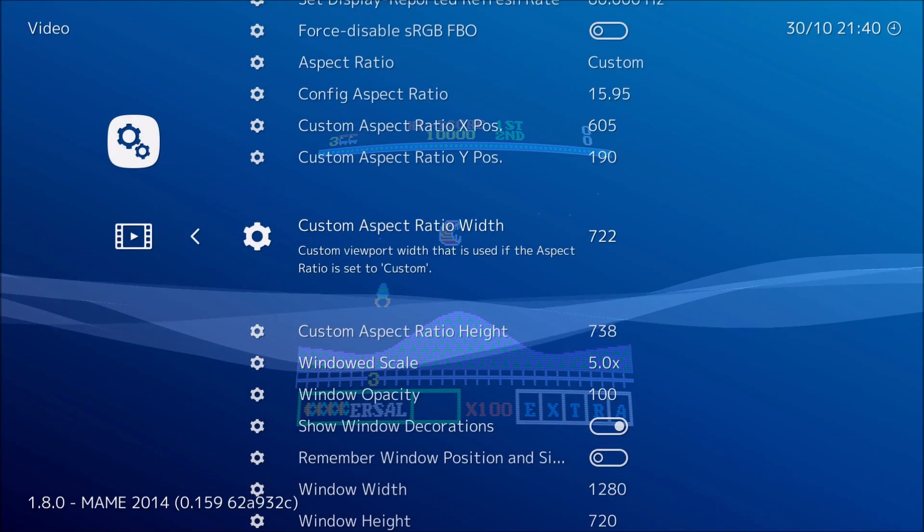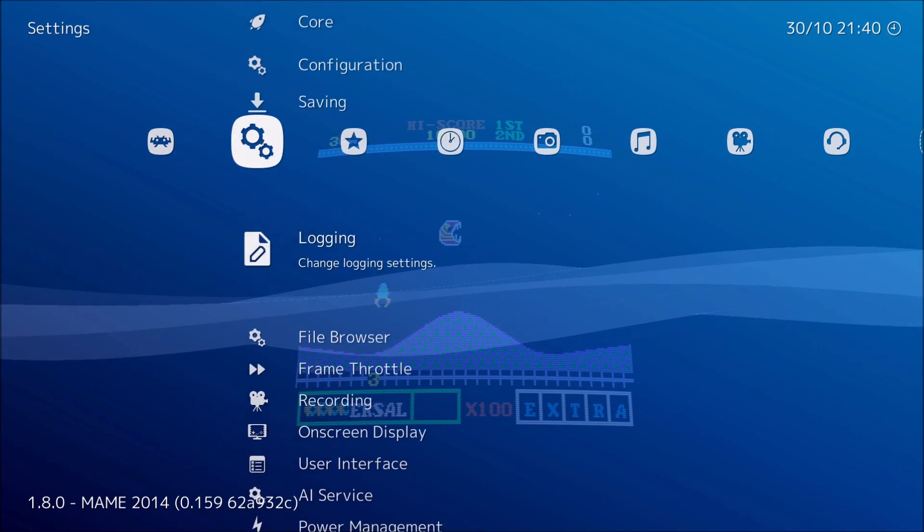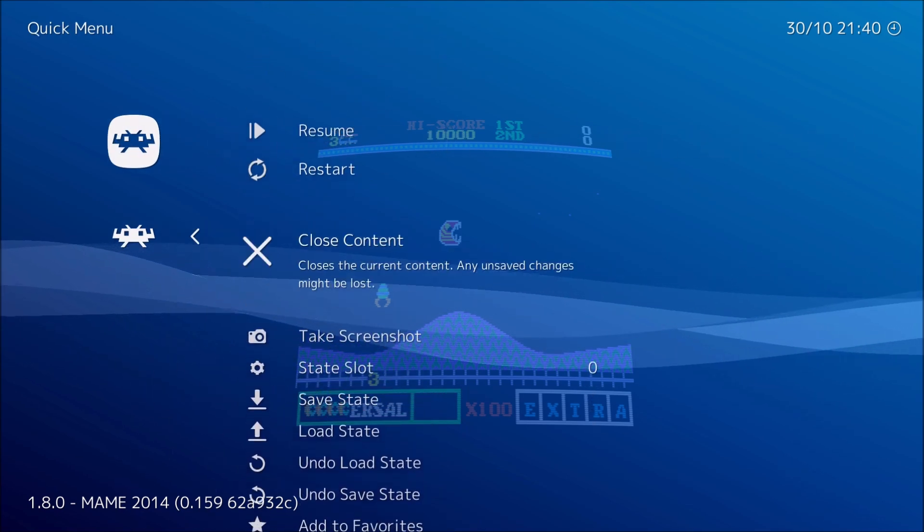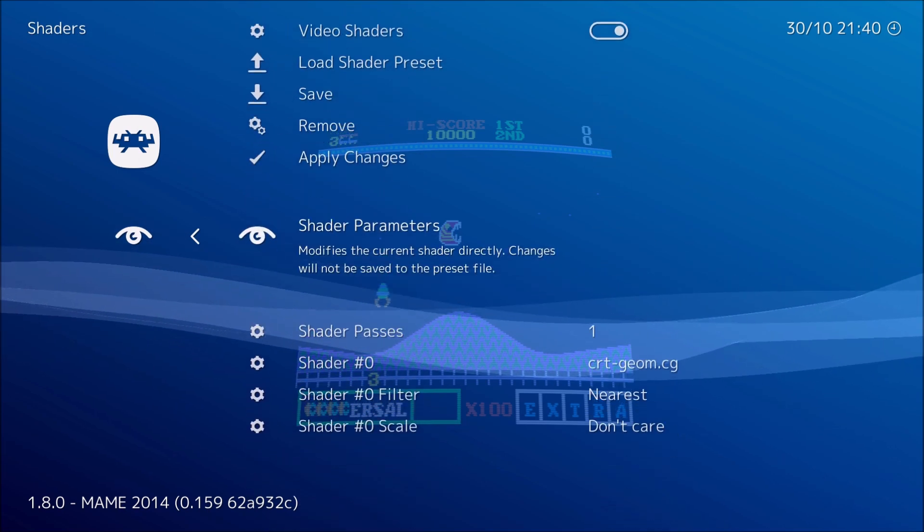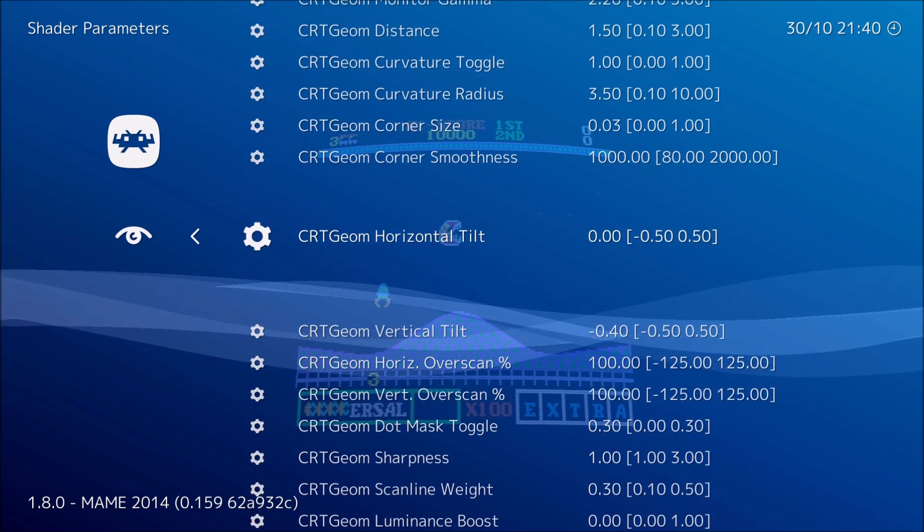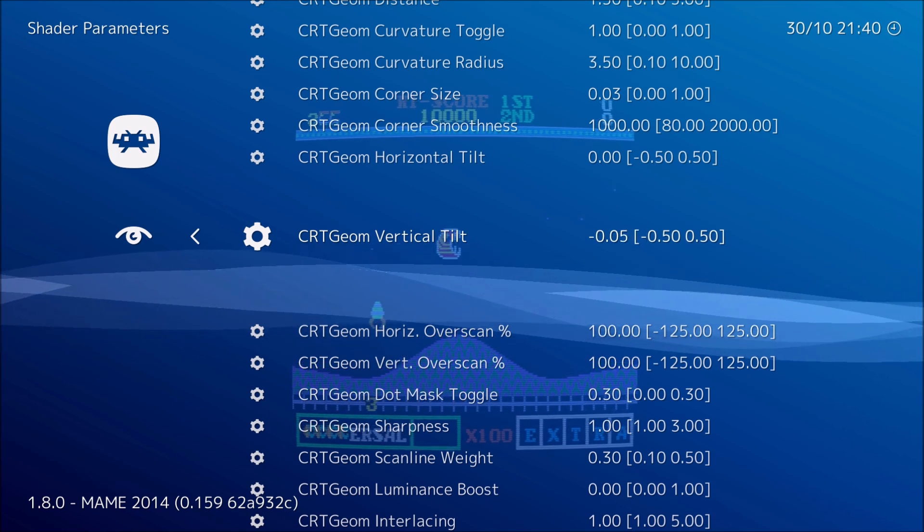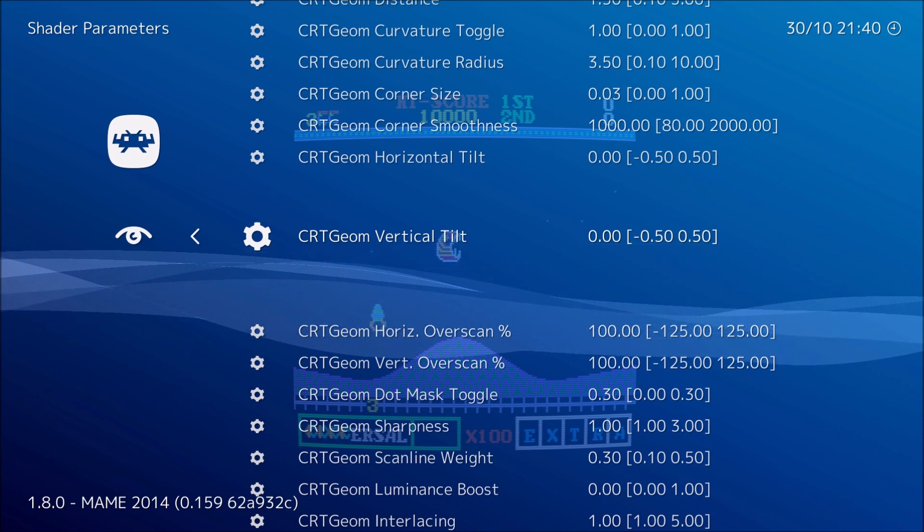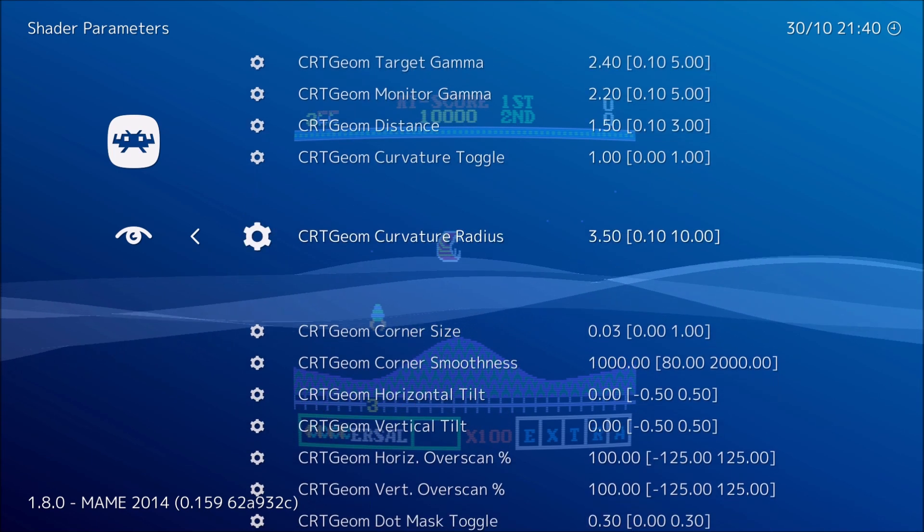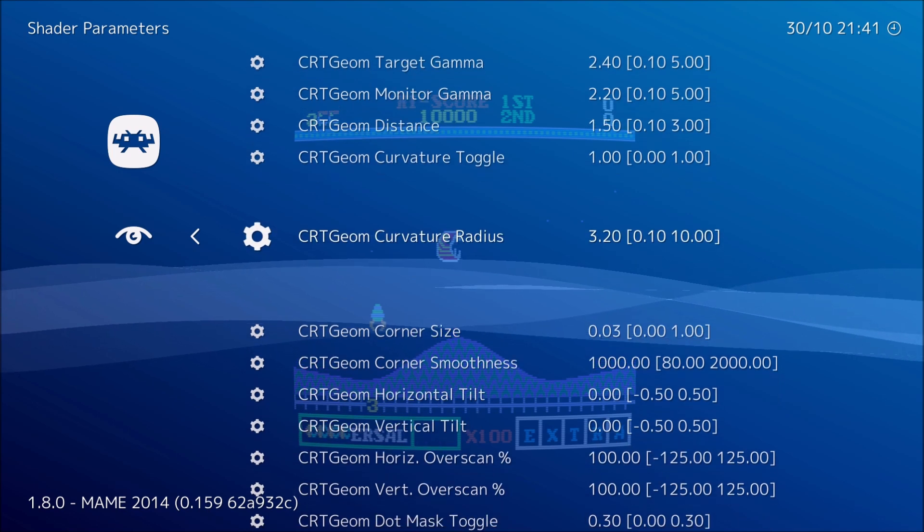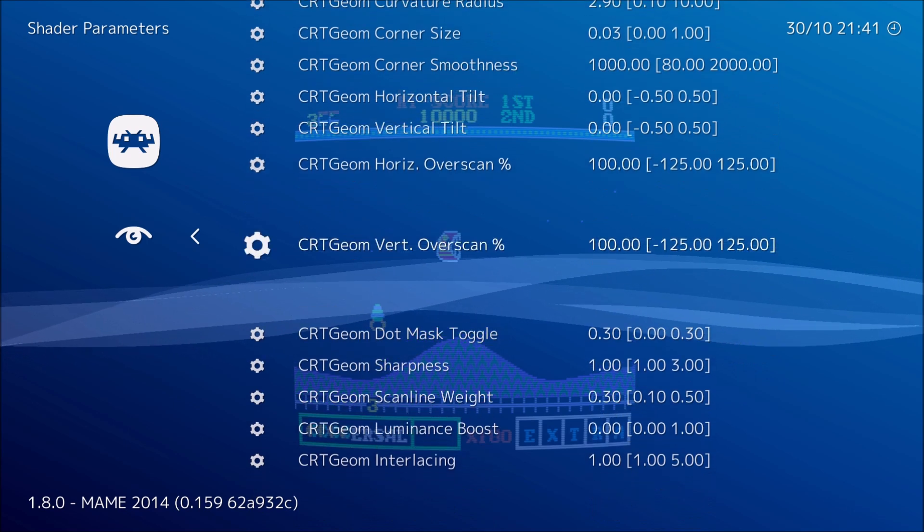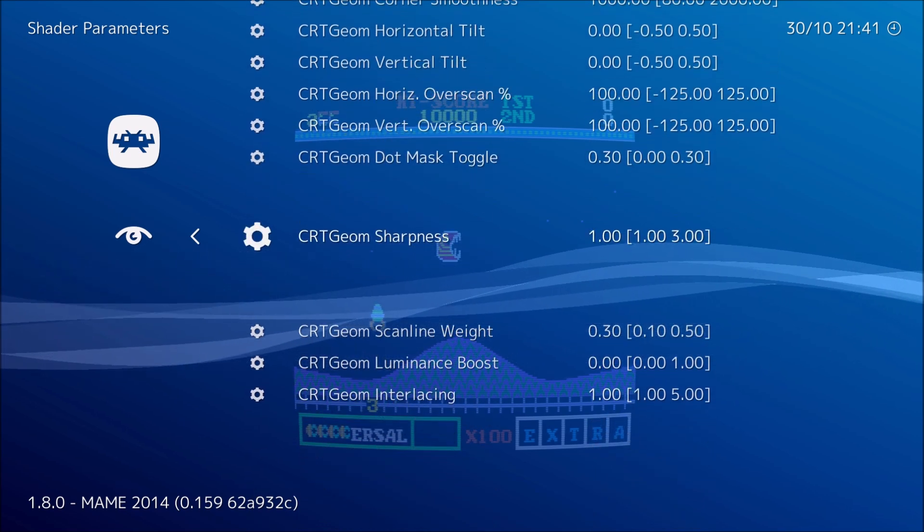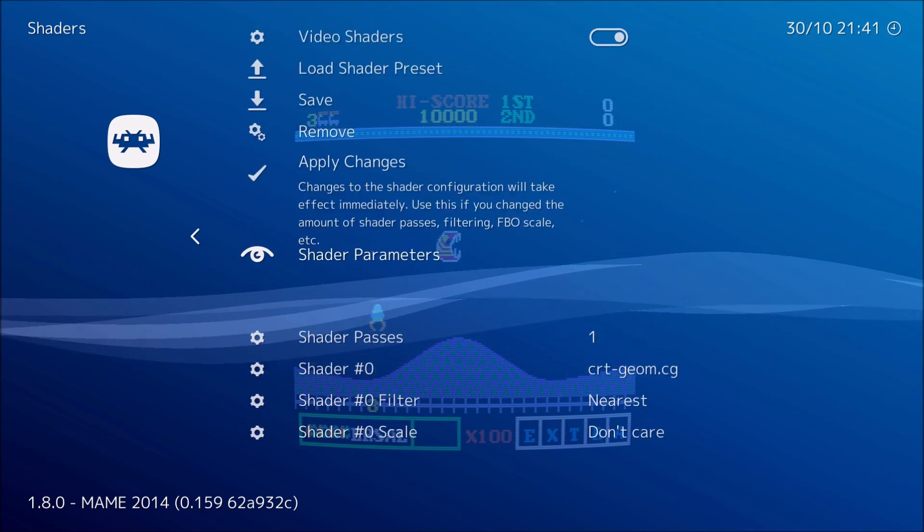But anyway, I got to fix the screen because it's tilted. So I'm going to go to Shaders in Quick Menu. And I'm going to go to Shader Parameters. And here's where you can tilt the screen. So that's now centered and not tilted anymore.